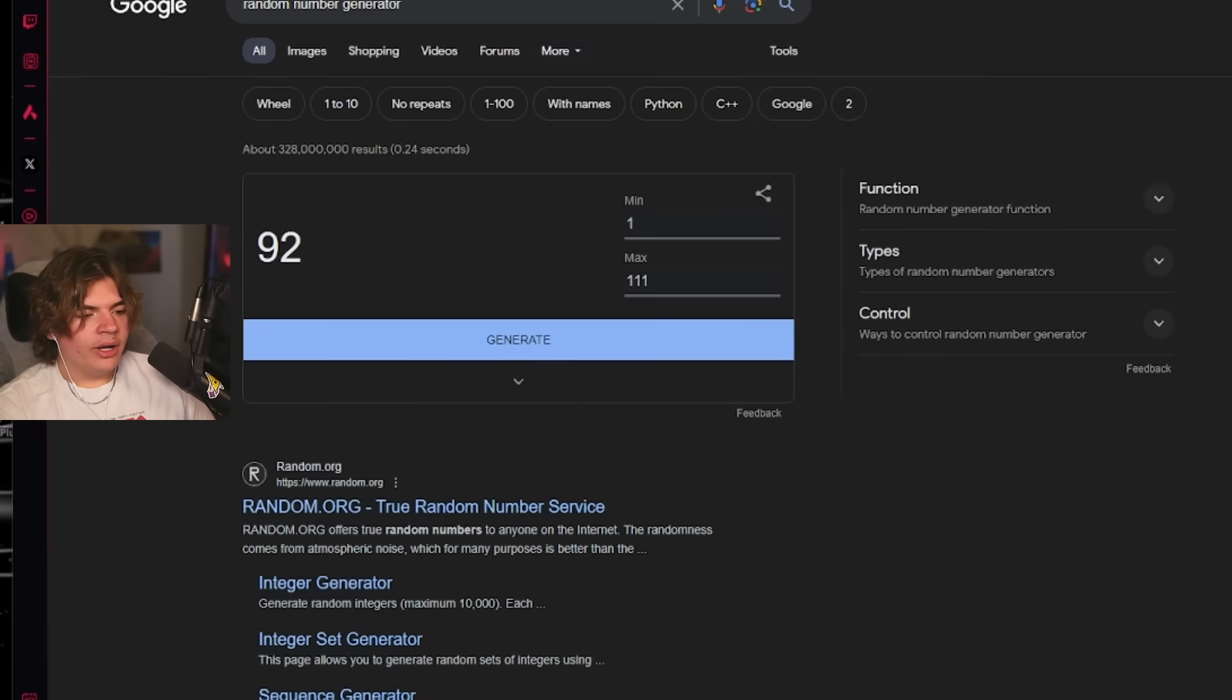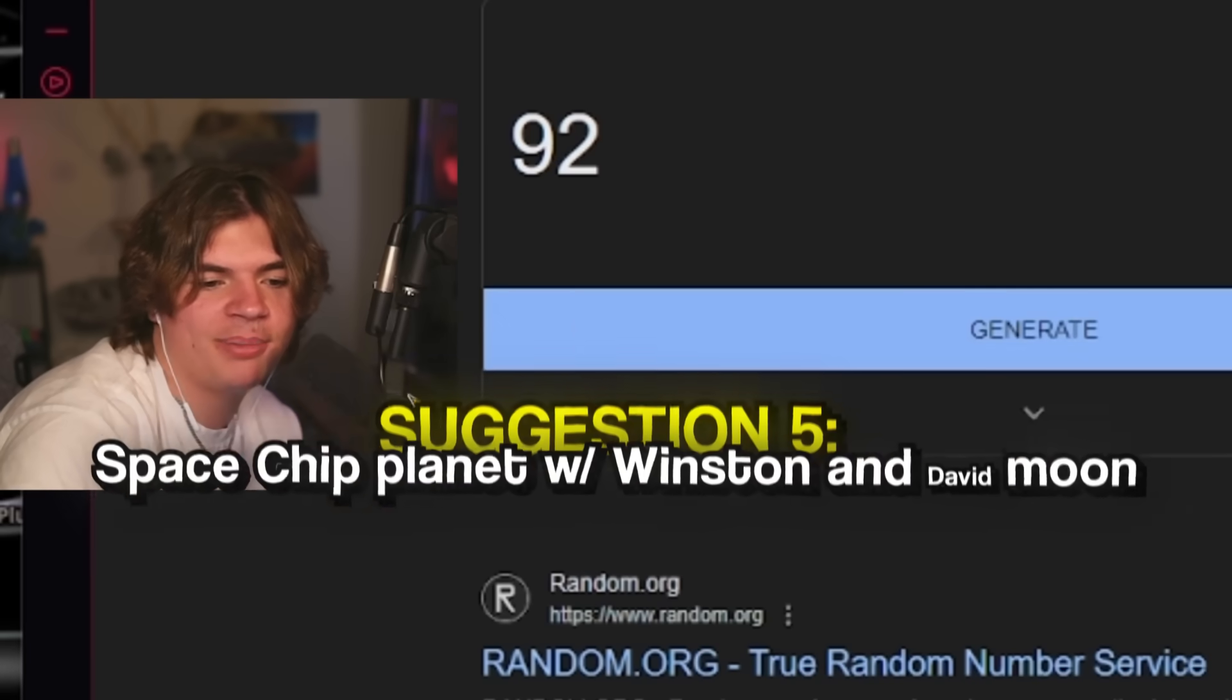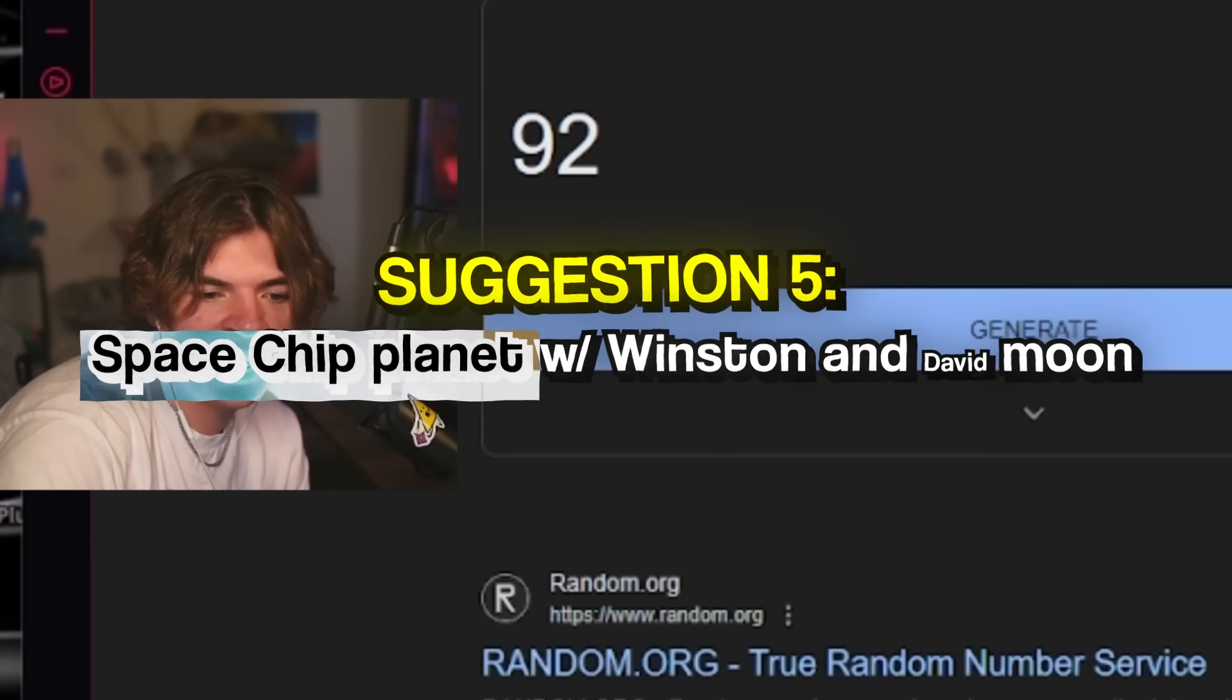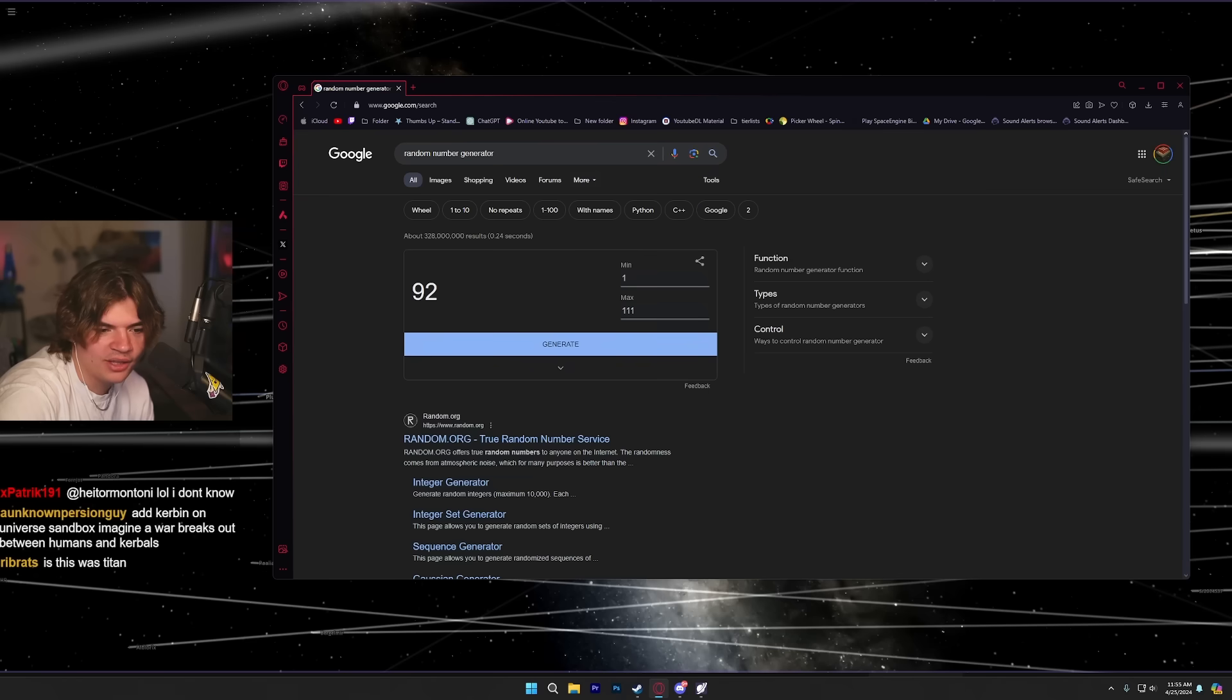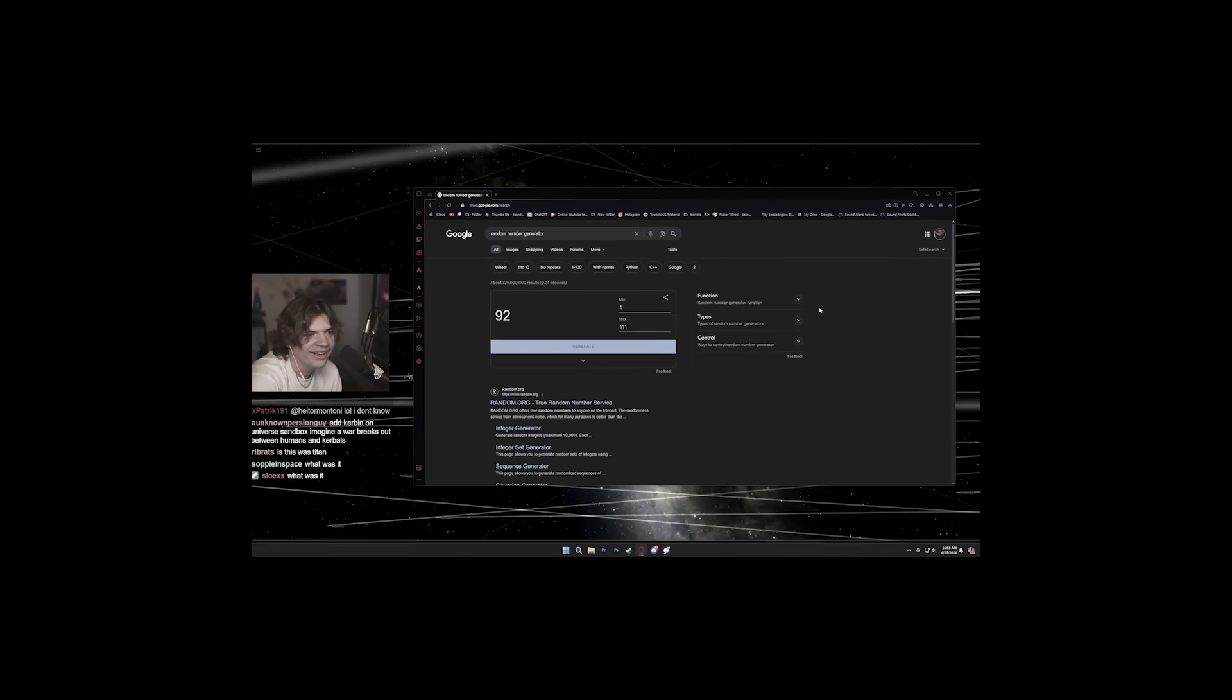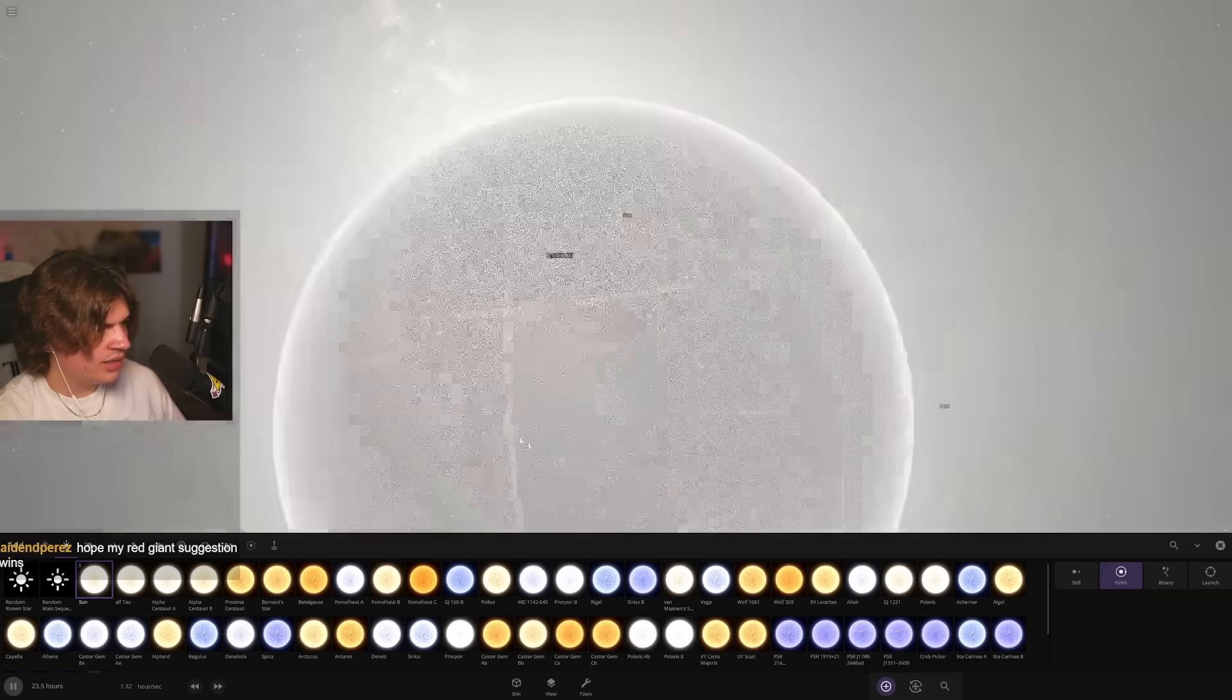92. Oh boy, I'm not doing that one. Okay, we do this one, the one right above it. Make a Space Chip moon and make a Winston moon and a David moon that orbit the Space Chip planet. So the Space Chip is the planet. All right man, okay, we're making a Space Chip planet. Let's do a sun and then we'll do random rocky planet. We'll put it out here.